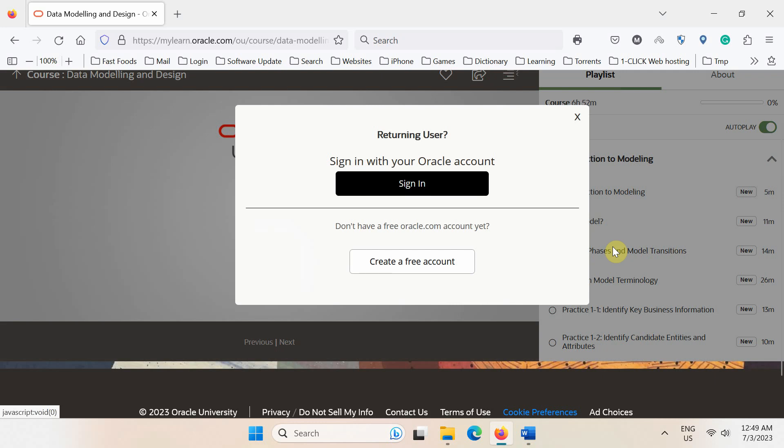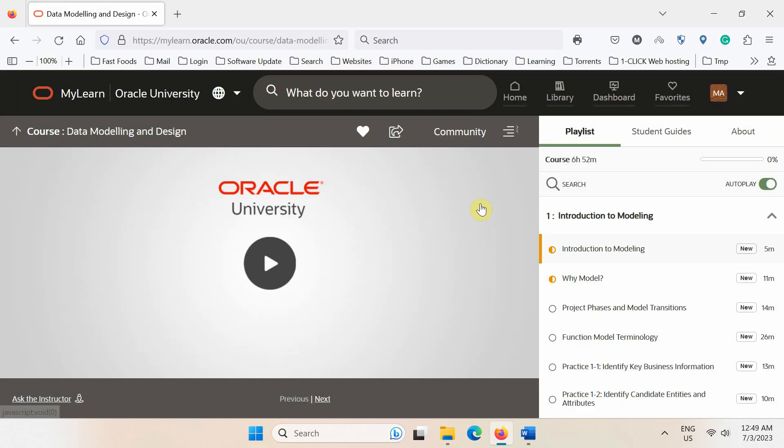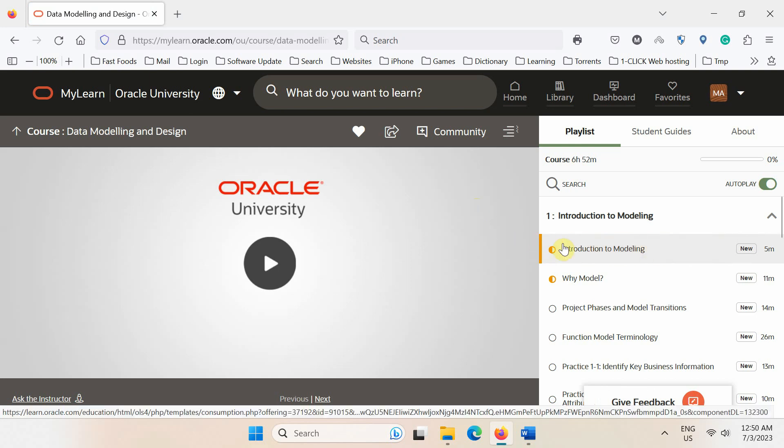Even though you are already logged in, you might still see this login screen pop up. Just click the sign in button. So after signing in, let's try playing the first topic again.